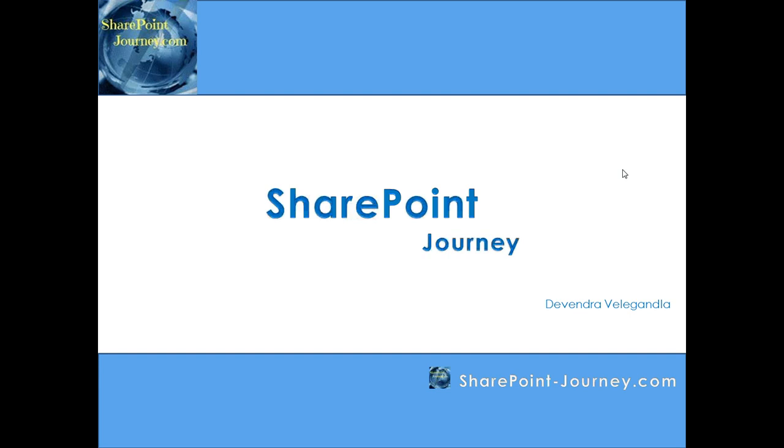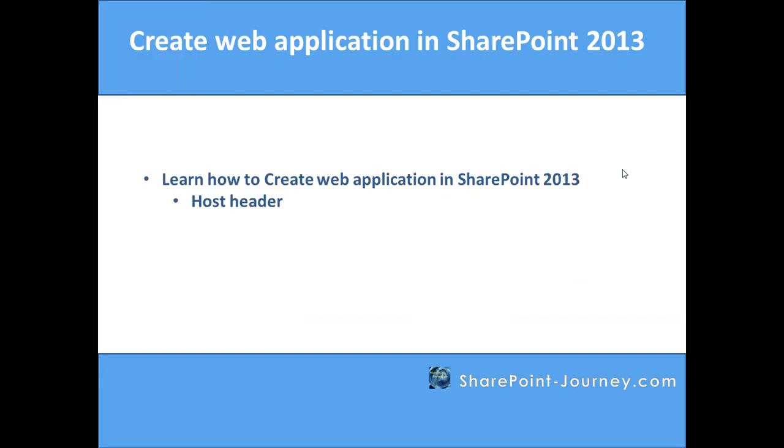Welcome to SharePoint Journey. This is Devendra Veligenla. In this lesson you will learn how to create a web application in SharePoint 2013 using host header concept. We'll create a DNS record for that particular web application and use the DNS A record while creating the web application.